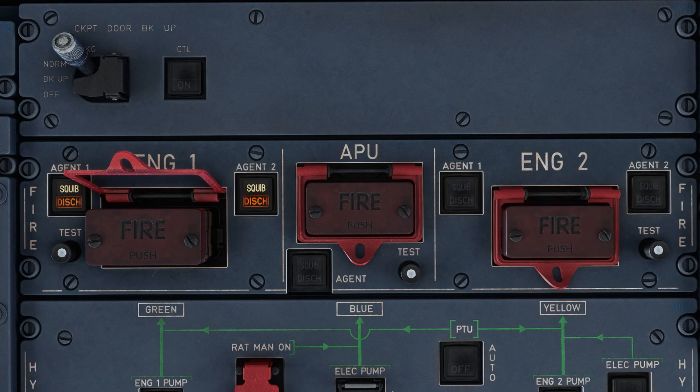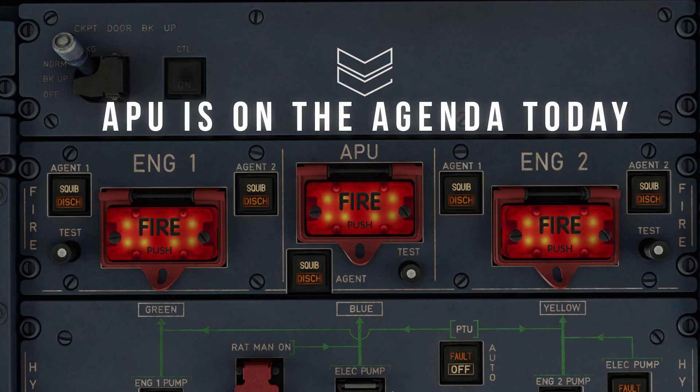Here's an example of what the button does. Lastly, in the center, we have a similar set of buttons and lights for the APU. We have a test light, an APU fire switch, as well as one squib discharge bottle to extinguish a fire within the APU. For those wondering what an APU is, the APU system is on the agenda to cover today as we move further down on this middle column, so stay tuned.